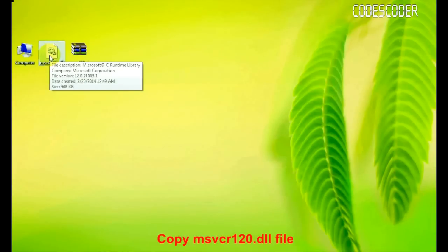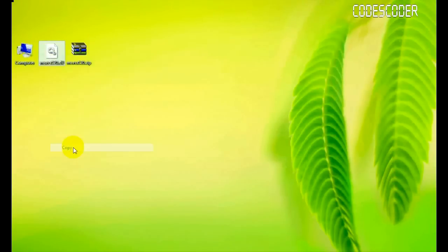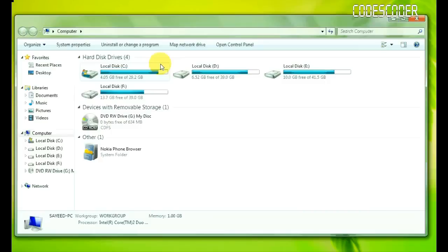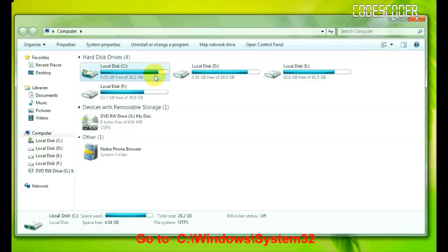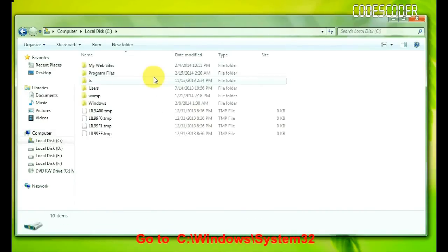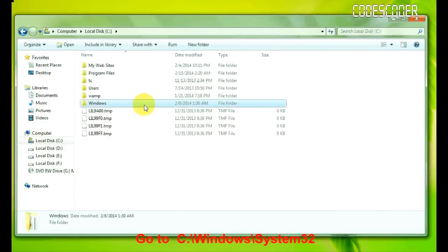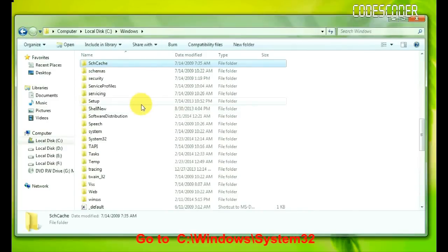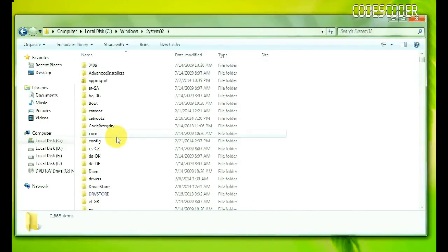Copy this file. Now open My Computer and go to the C drive. Go to the Windows folder, then go to the System32 folder. Inside the System32 folder, paste the copied file.